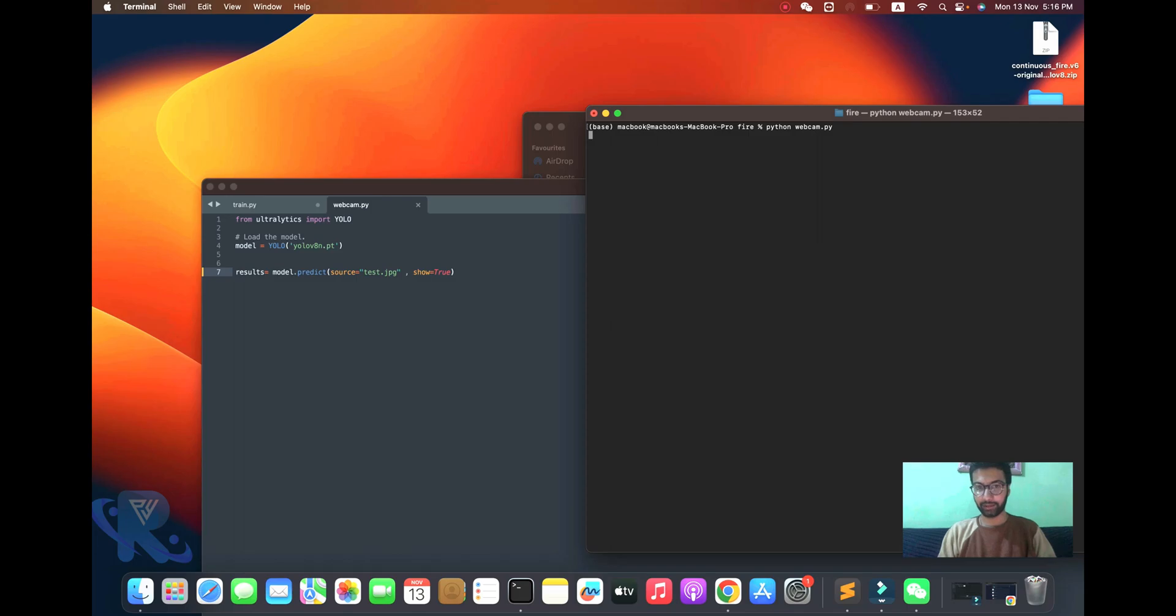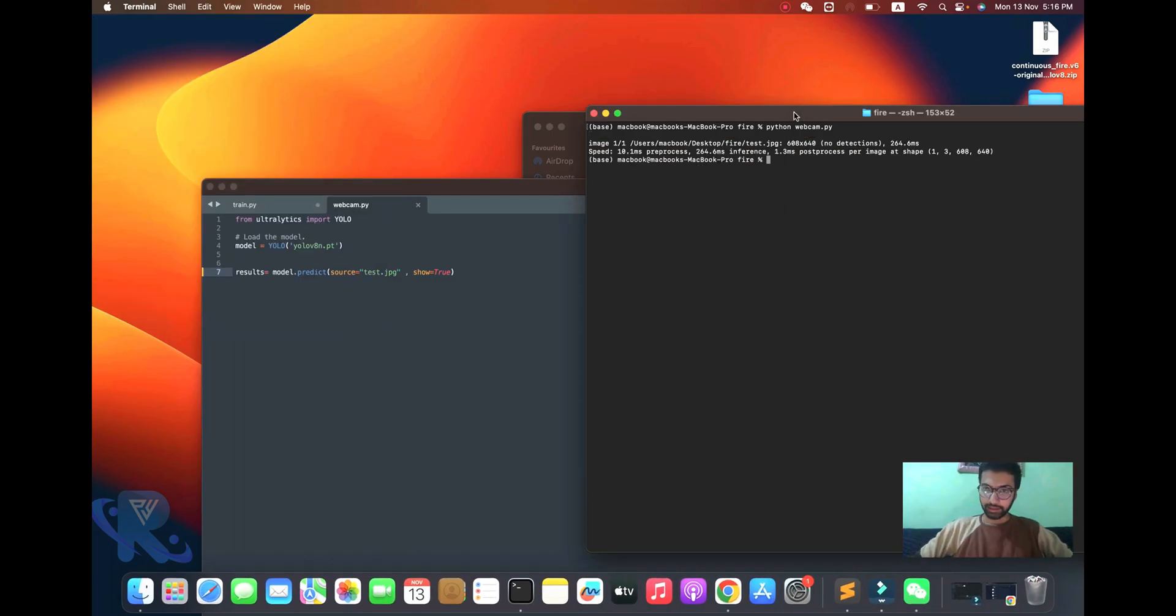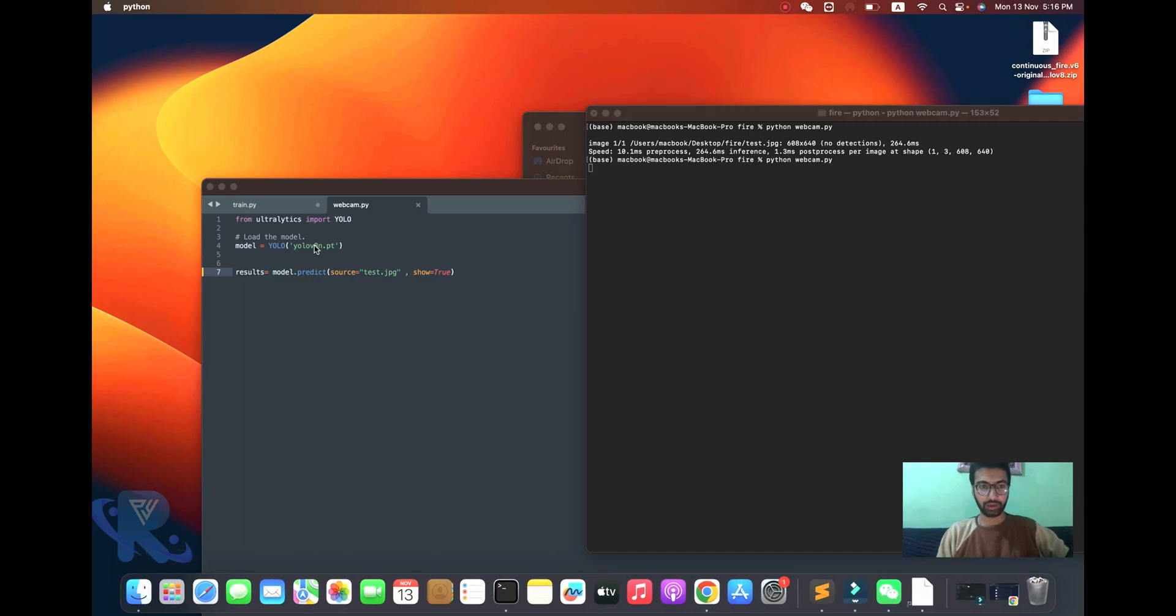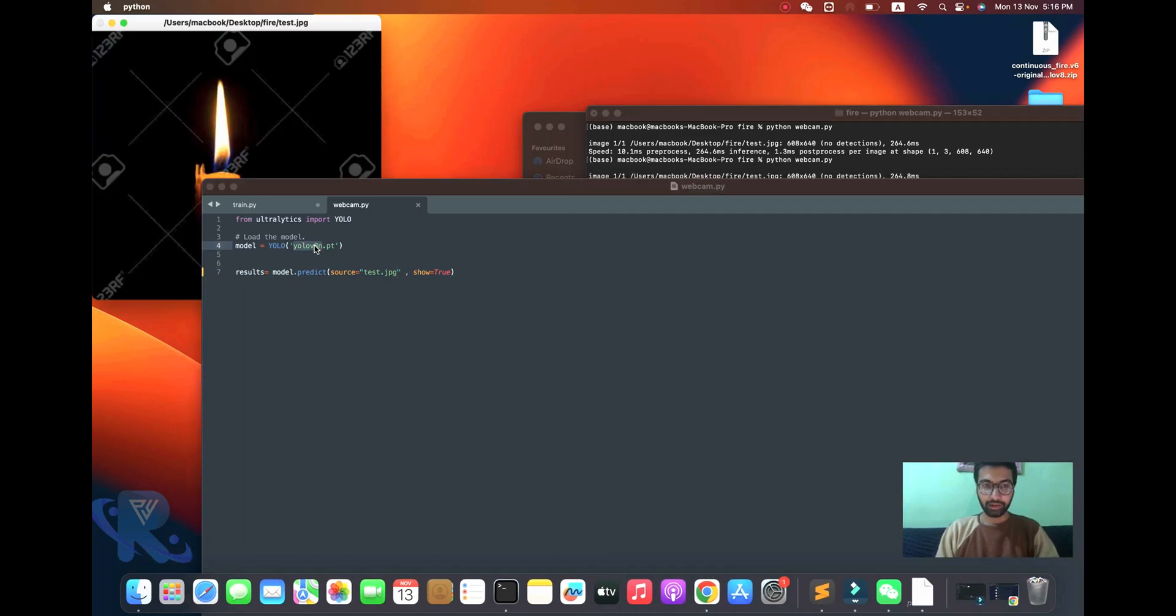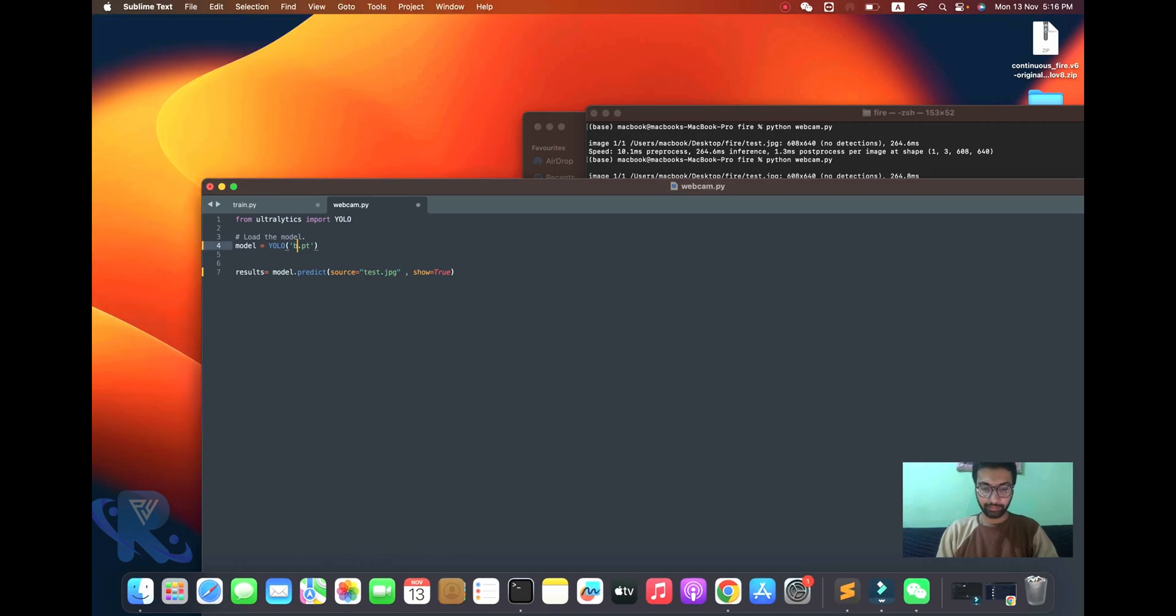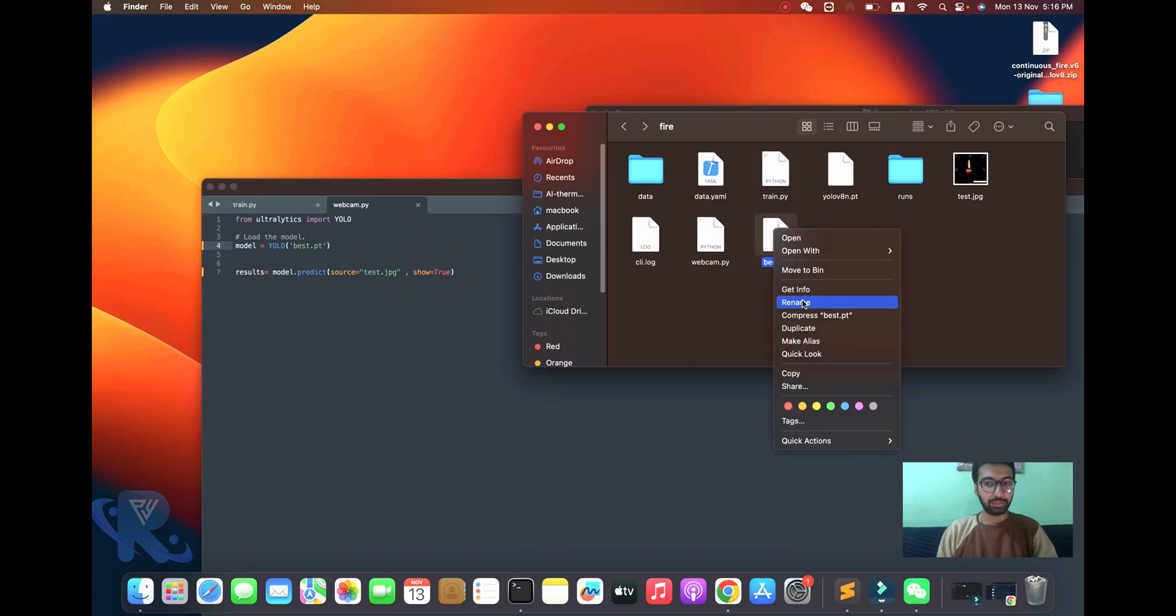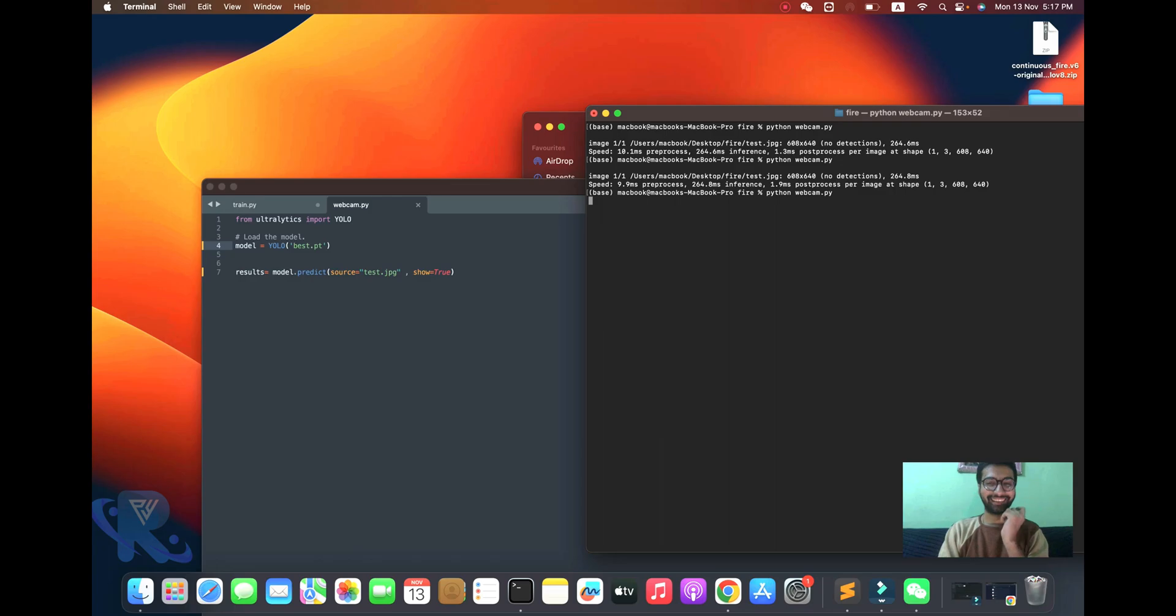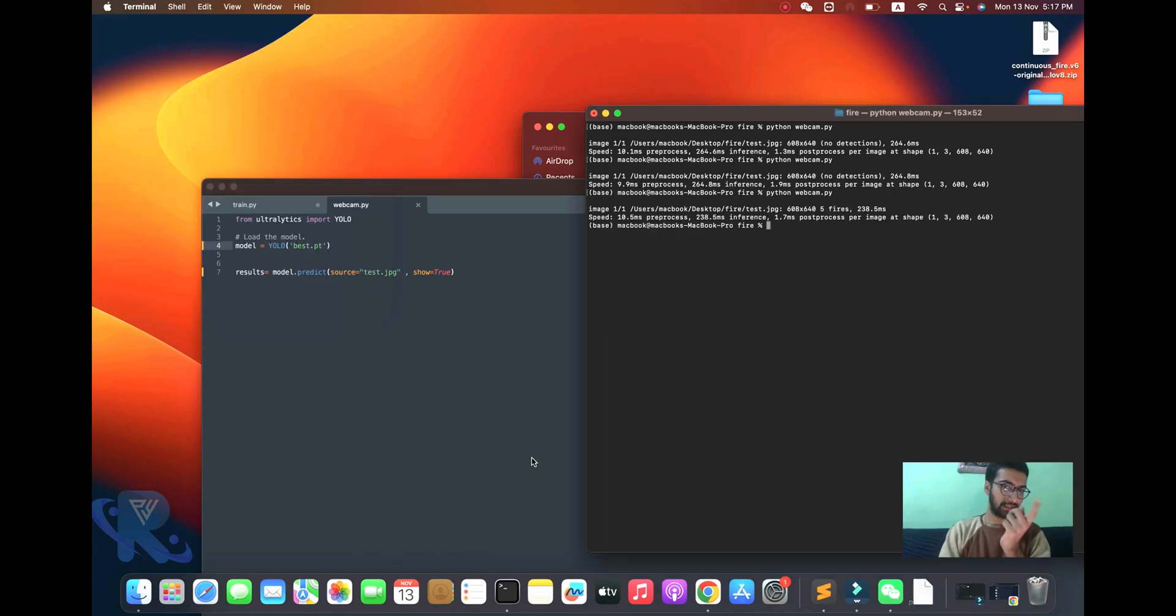Our next step is this algorithm. I'll show you the image detection. I made a simple mistake - I need to put the correct model name. Save it and run it. Now it will successfully detect the object.